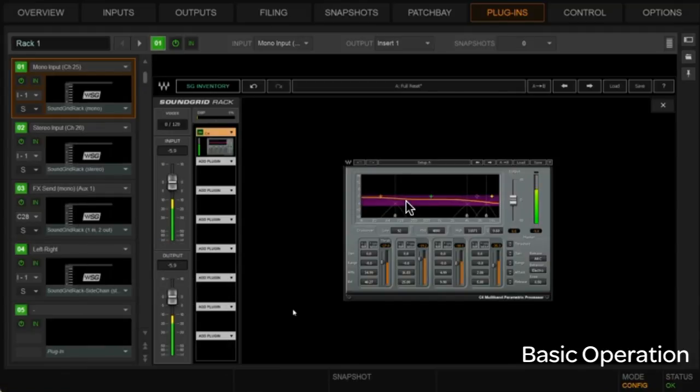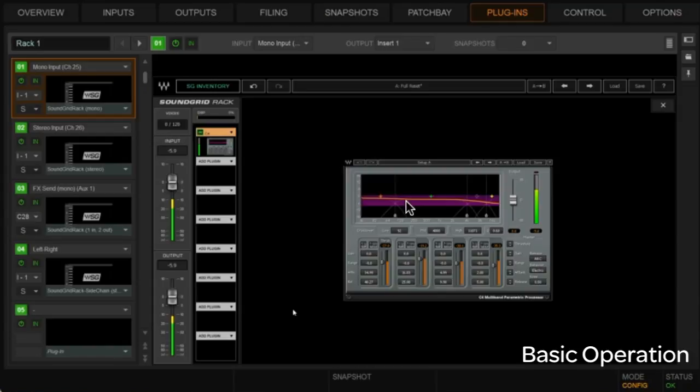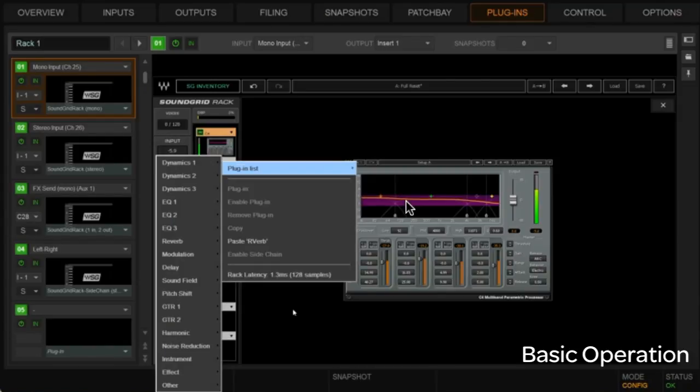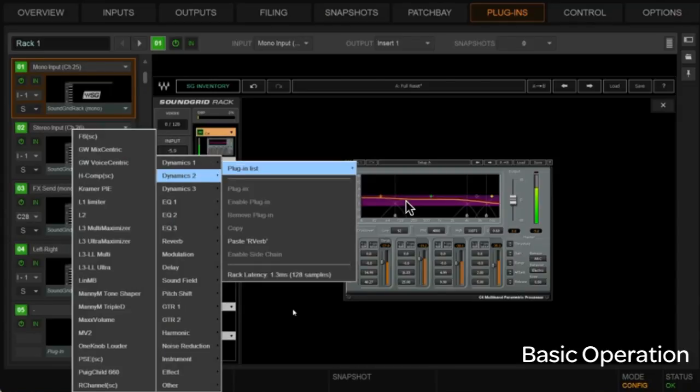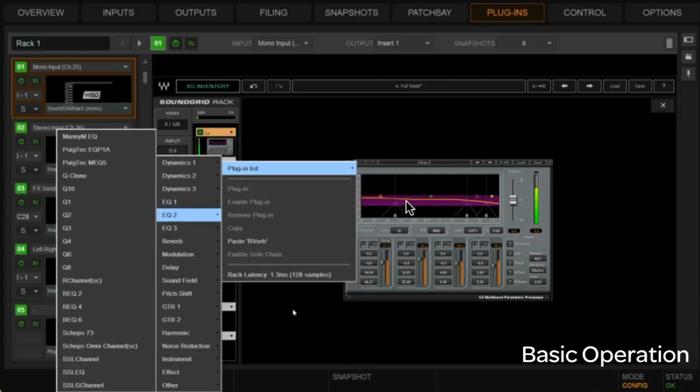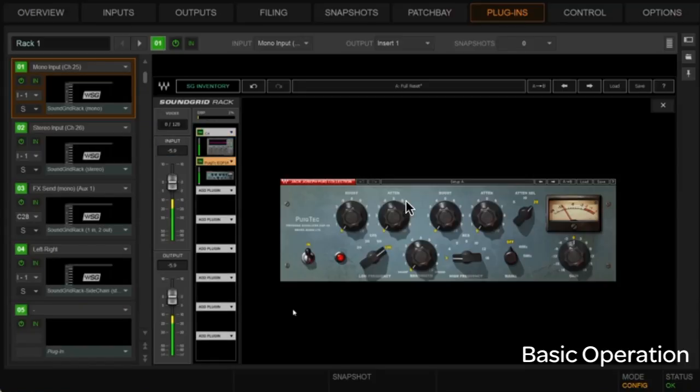C4, and then we'll follow that up maybe with some EQ, maybe like an EQP1 or something. Yeah, that'd be great.